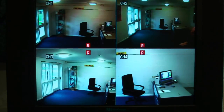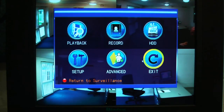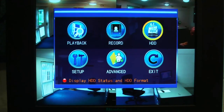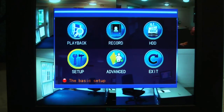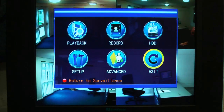So we'll press the menu button and that brings up the main menu. You'll see we've got six icons here: playback, record, HDD, setup, advanced and exit.